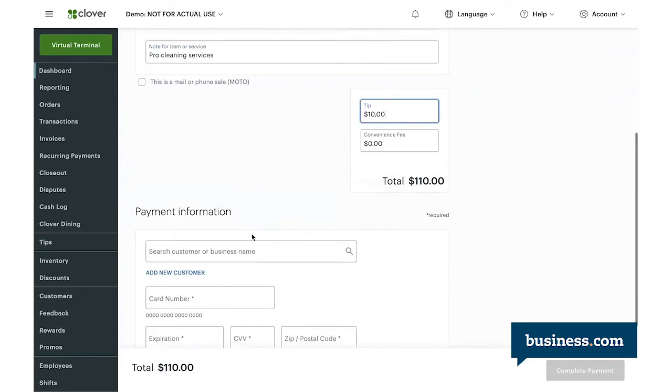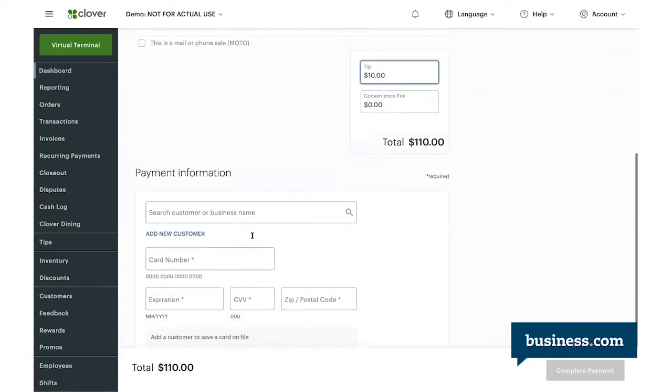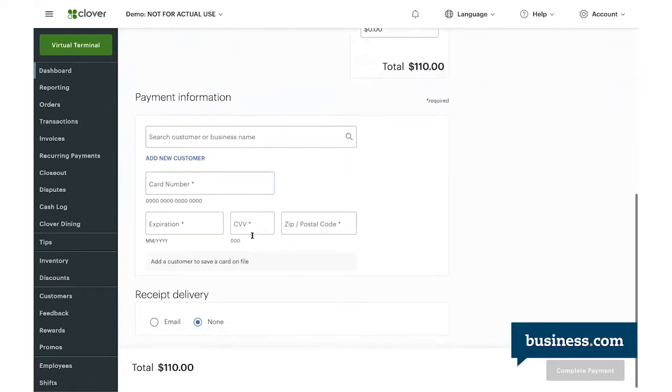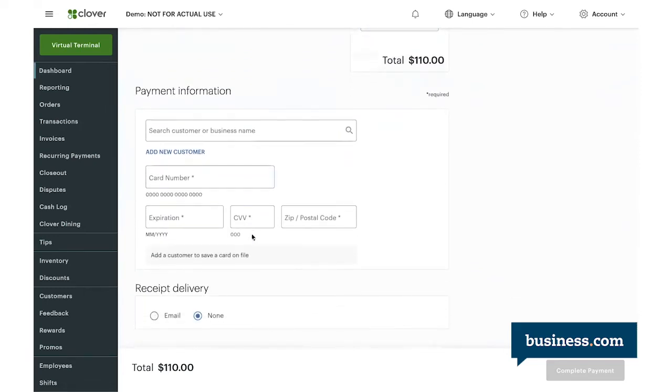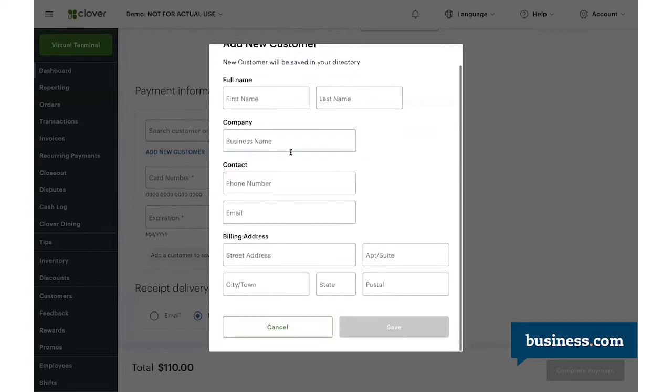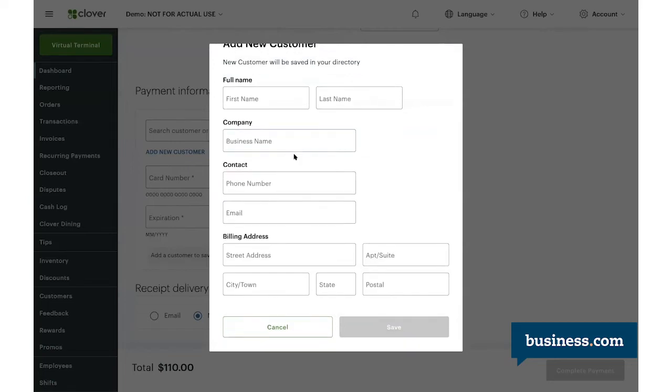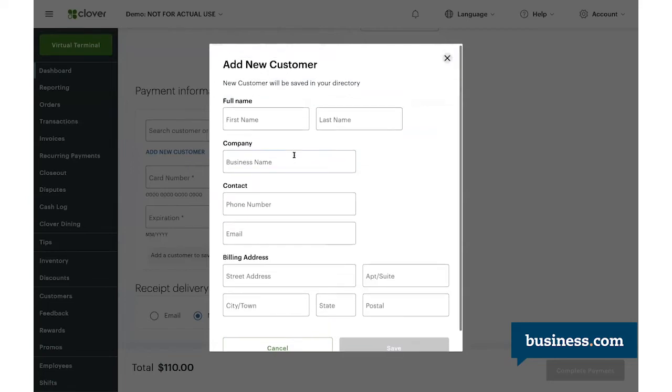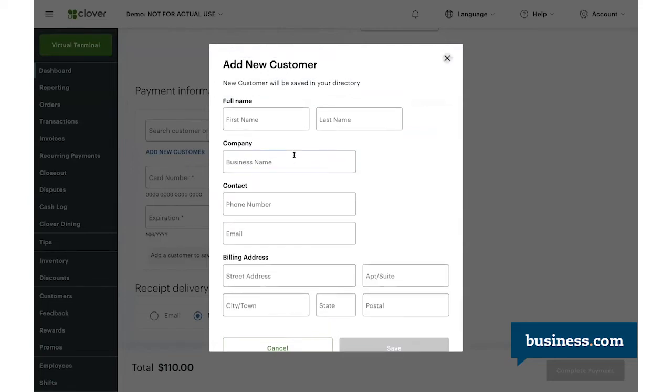If you scroll down further, you'll find the payment information fields like the card number, expiration, CVV, and zip code. Up here, you have the option to add a new customer. You can gather customer details like name, company, phone number, email, and address, and then save all that customer's profile into your POS system.